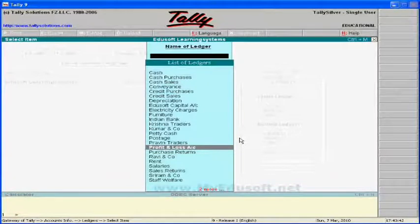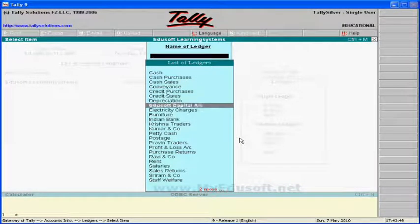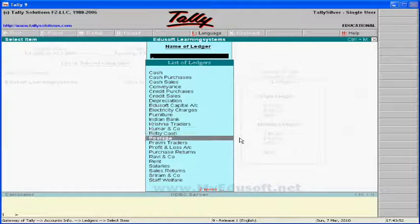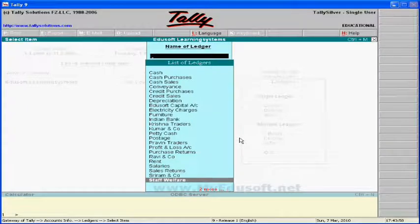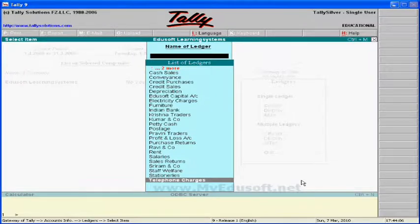We created 24 ledgers, and by default we have two ledgers — cash and profit and loss account. So in total we have 26 ledgers. Next, we will create our voucher entries by using these ledgers.